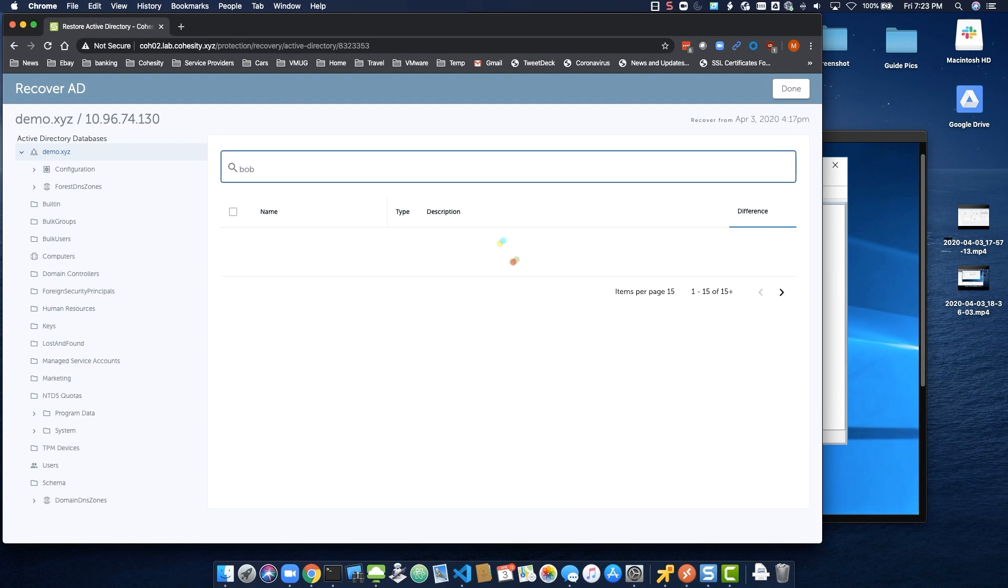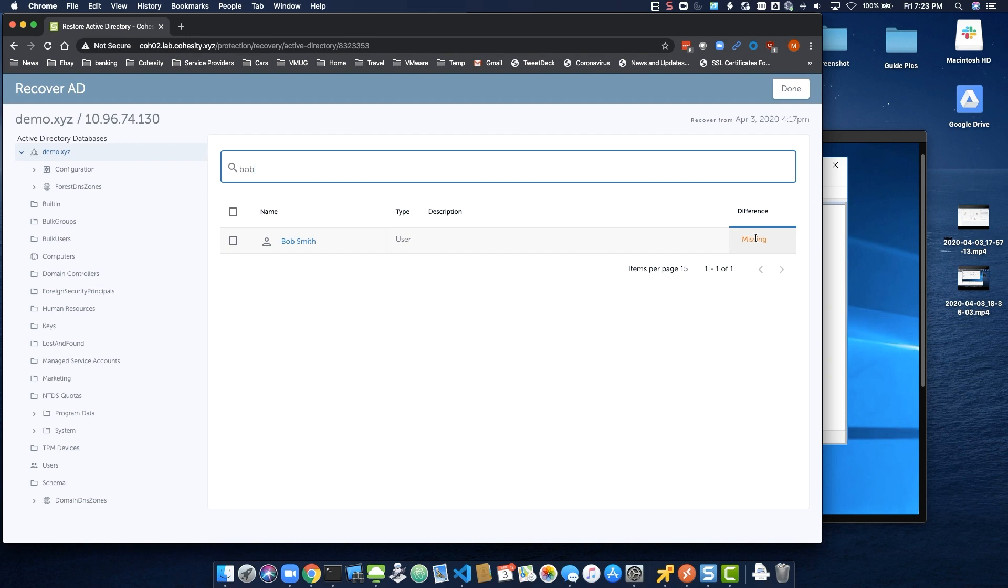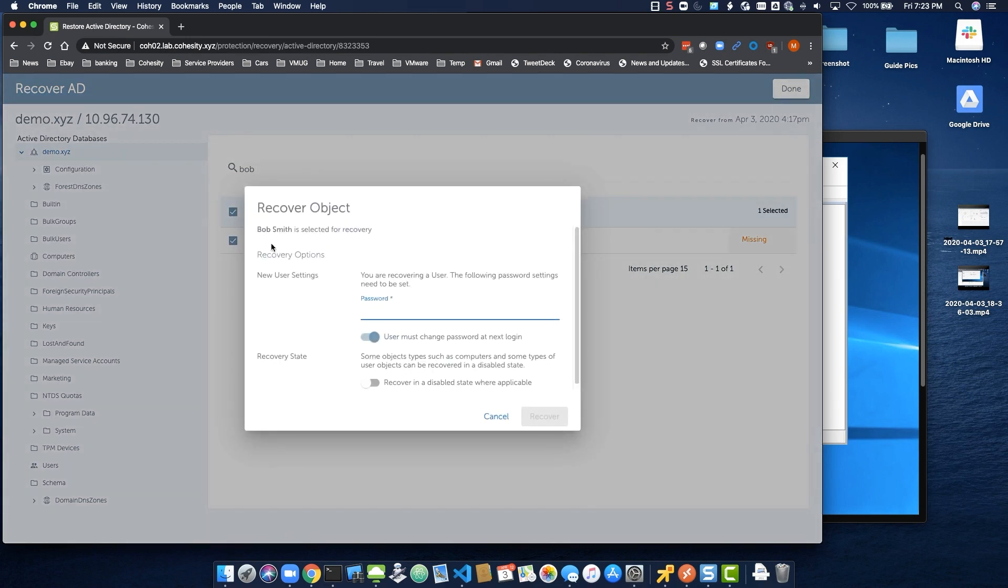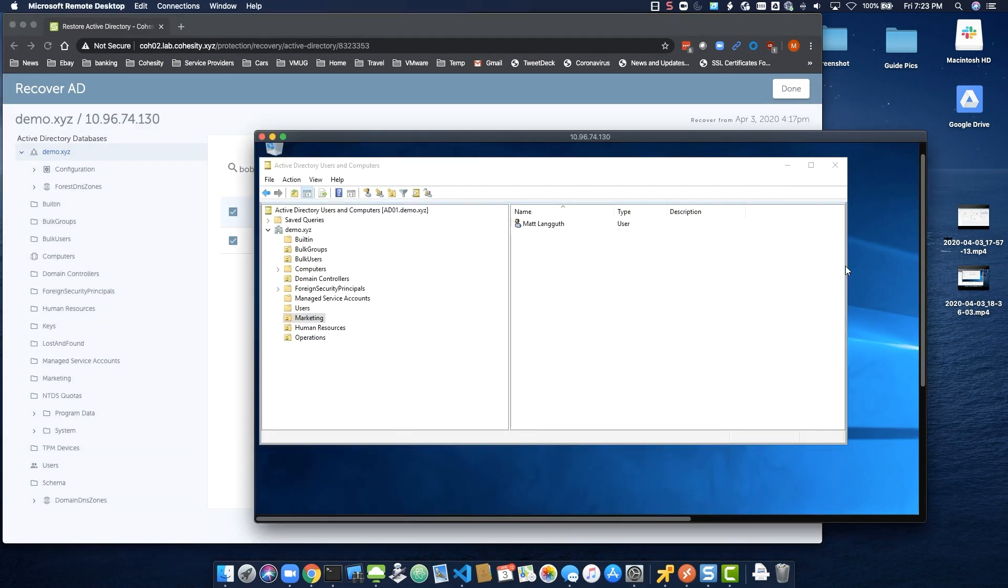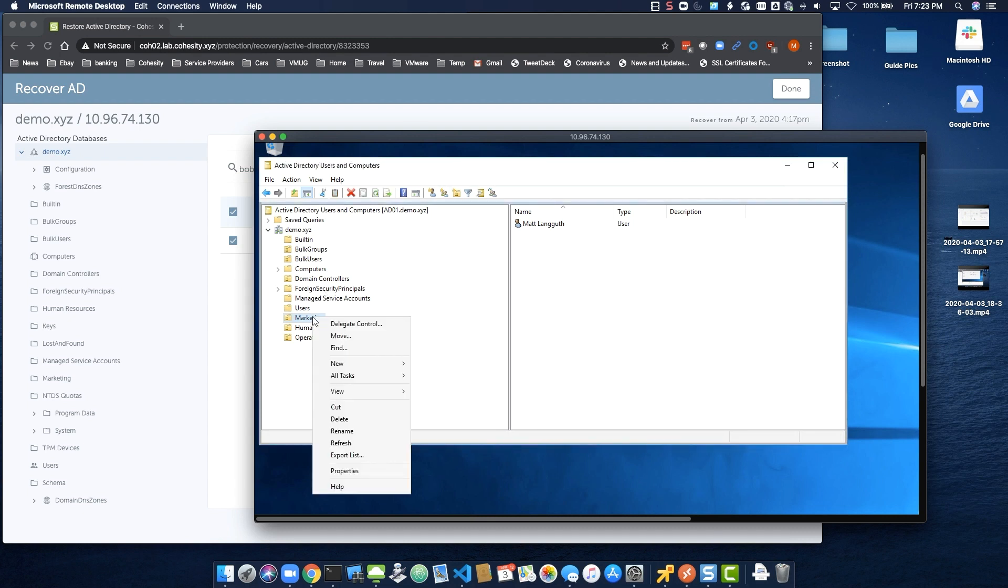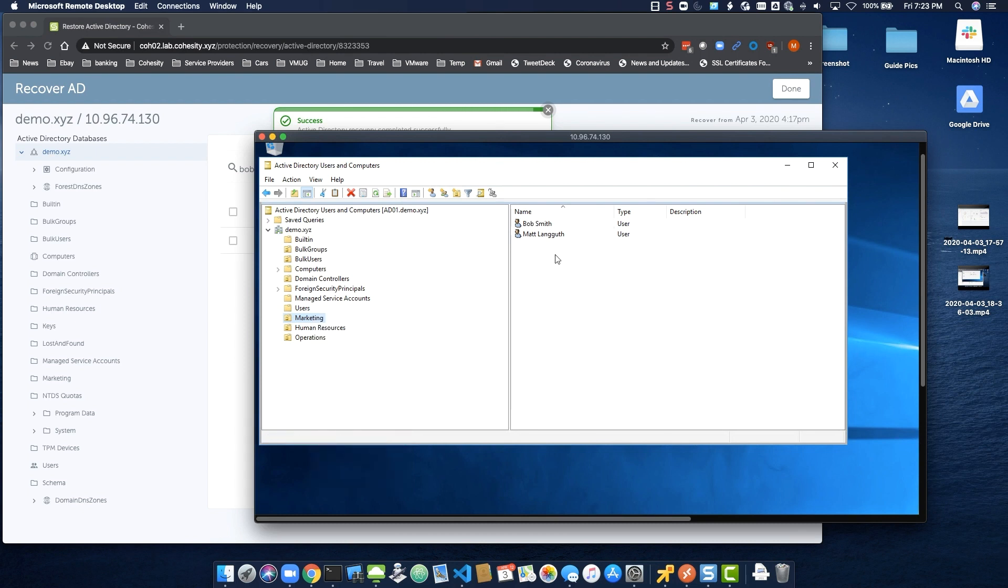As we mount the recovery point to the DC from which the deletion has occurred, we notice the difference is missing. Let's select the user and click Recover. We're given the option to set a new password along with the user must change the password at the next login. Let's set a temporary password and click Recover. Back at the Active Directory Users and Computers view, we can see that the restore happened almost instantaneously and the user is restored.